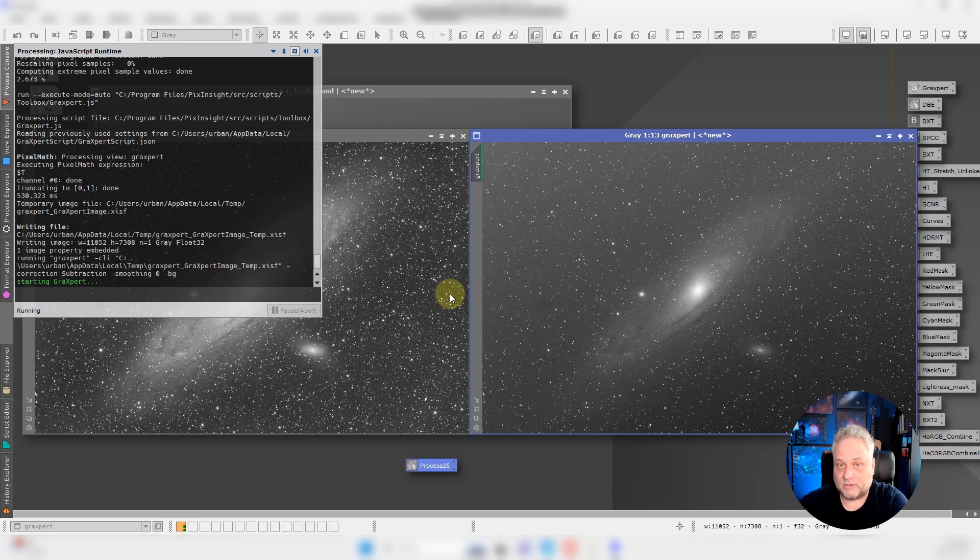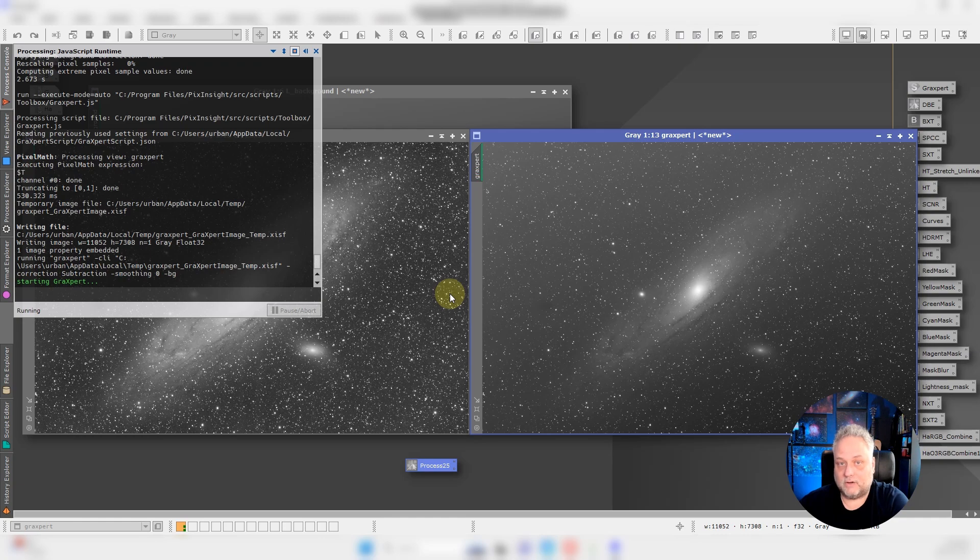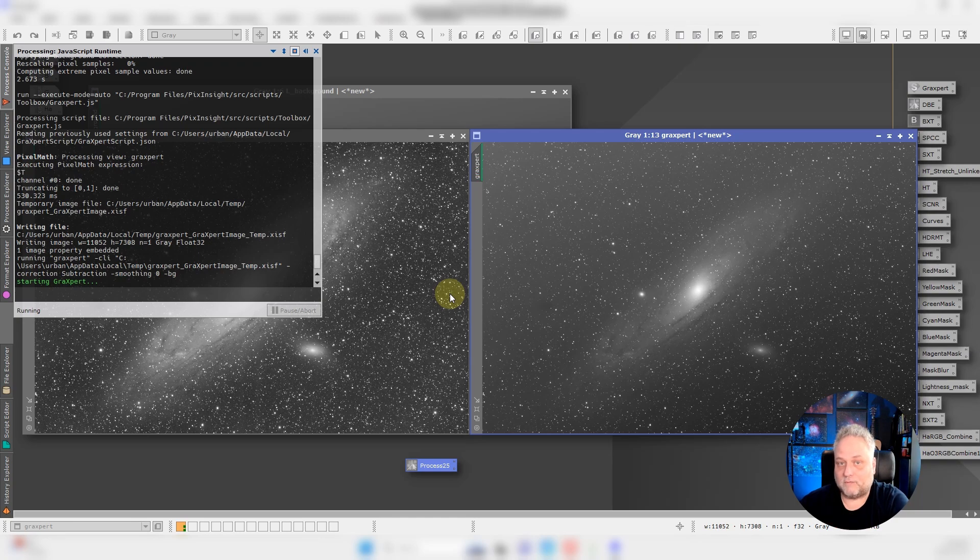We don't have to do anything really except click. There's no laying in sample points or anything like that. There's no questioning what's nebulosity or what's galaxy in this case. The AI is going to analyze the image and do that for us and give us a result. Let's just fast forward here to the end result.